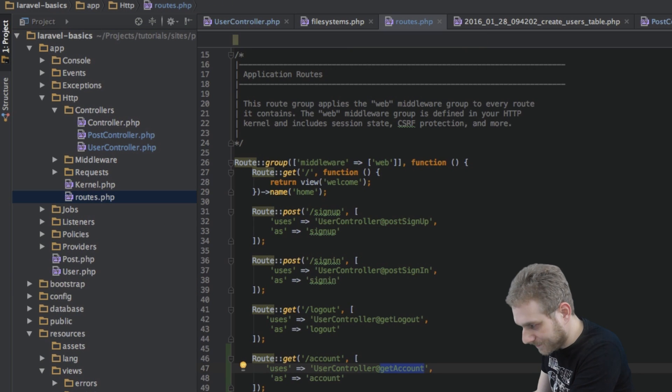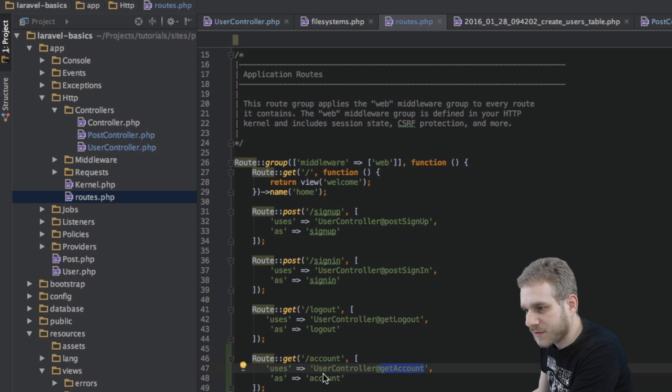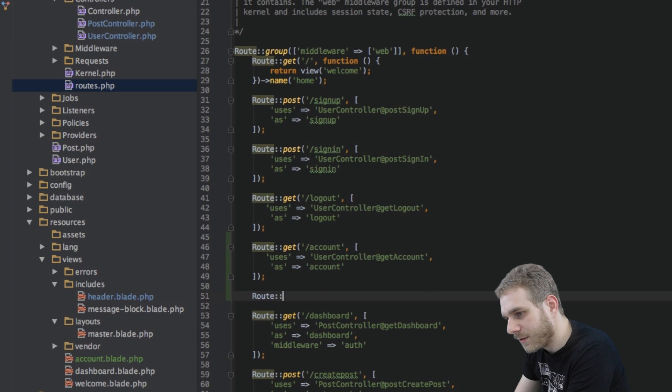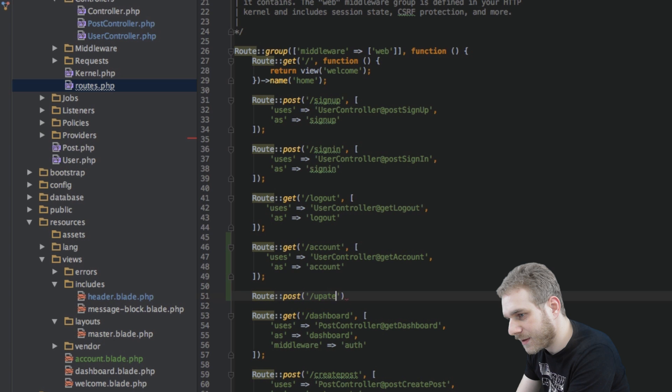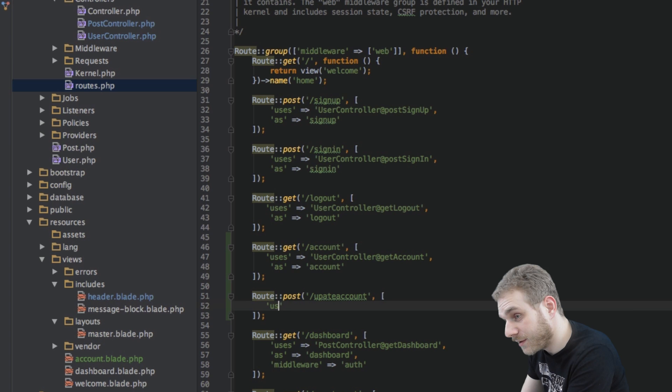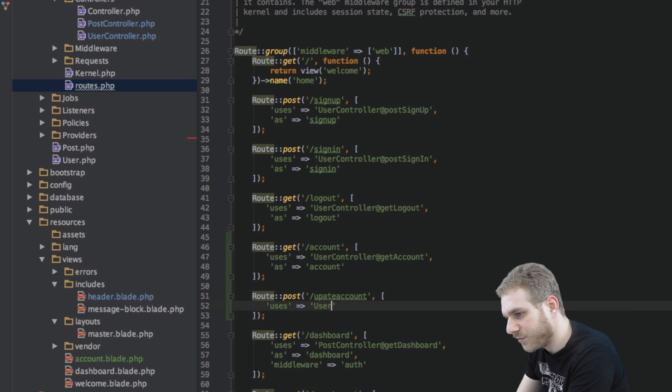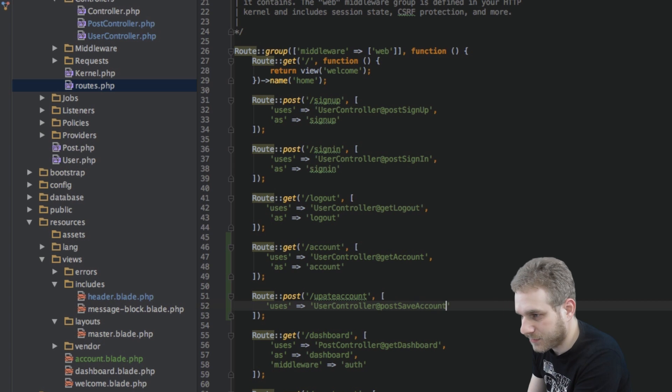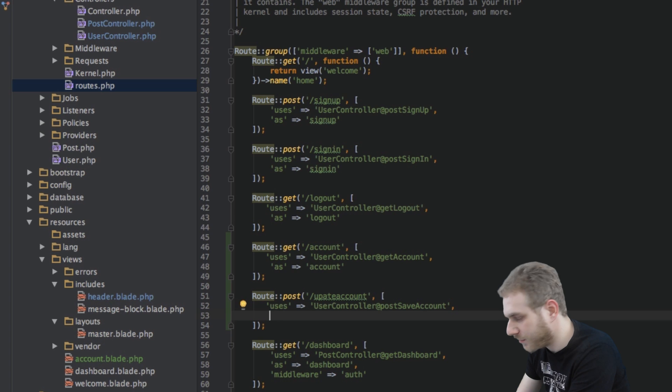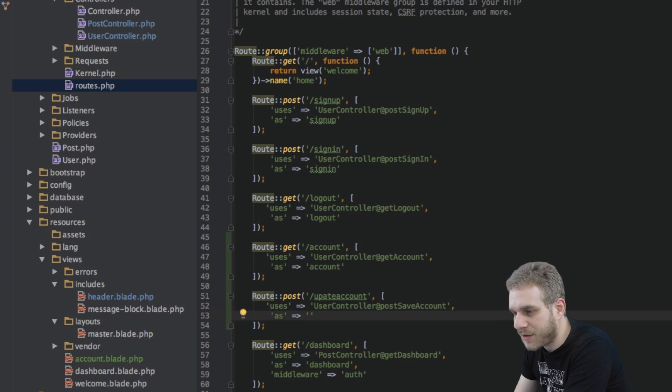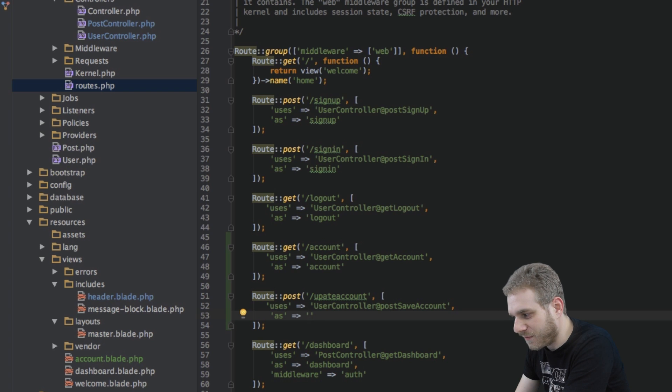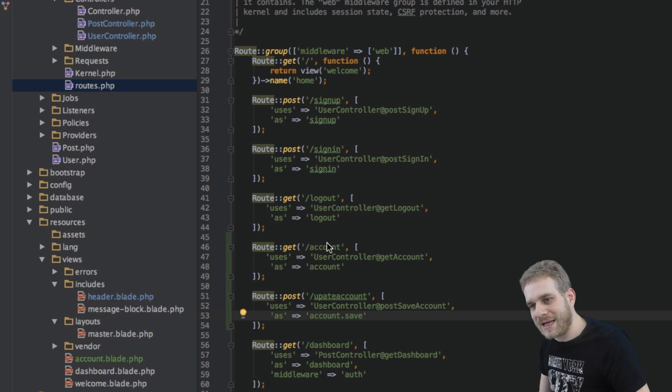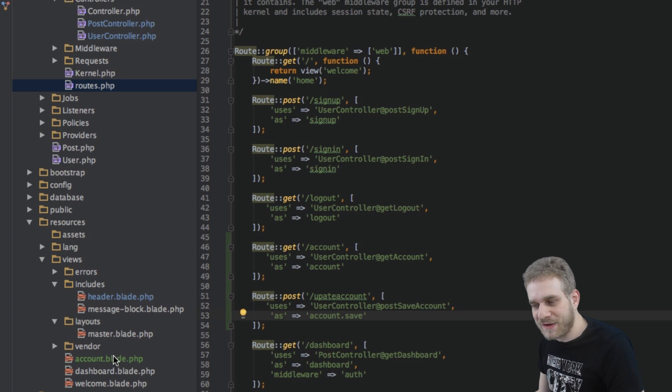So let me do that real quick. We'll do this right below here route post and then we will use update account. We'll use the controller here of course uses and again it will be the user controller and here the postSaveAccount. You may choose whatever name you want of course. This is just the name of the function which will be executed in the controller as you are aware probably. And then this route should have a name of account save and the name is very important because that was the error we just got. So the name here has to match the name in the account blade.php file.